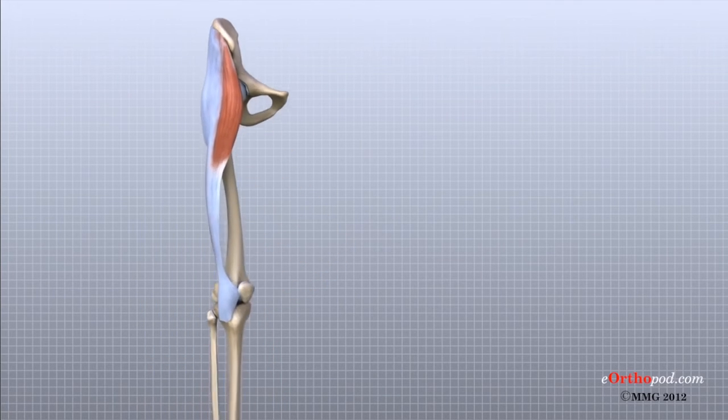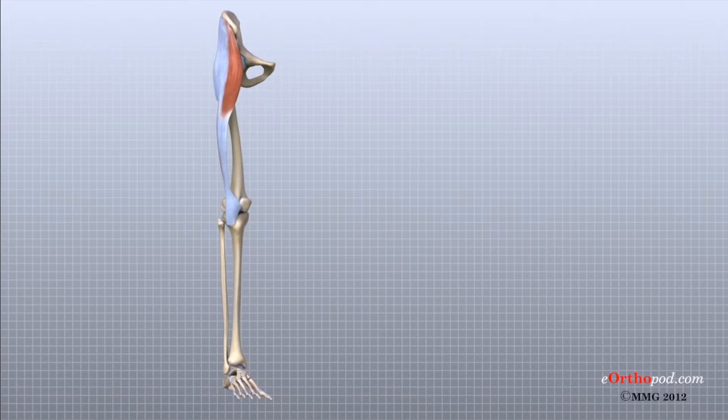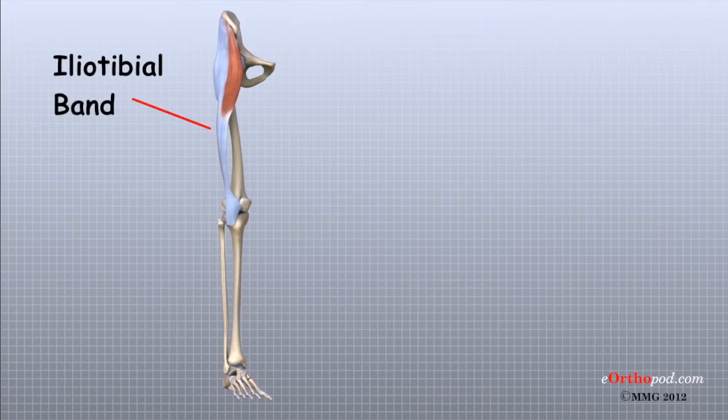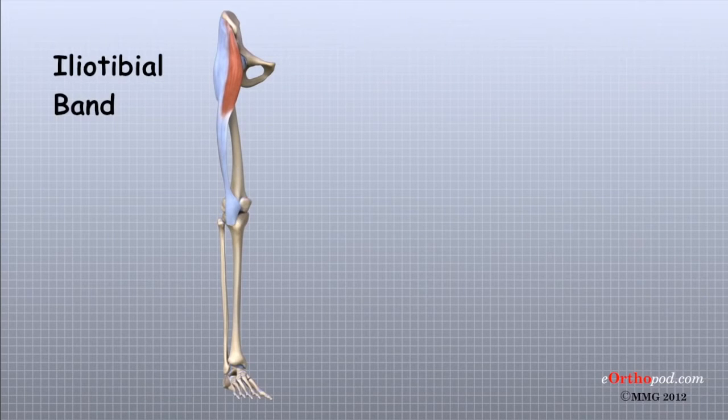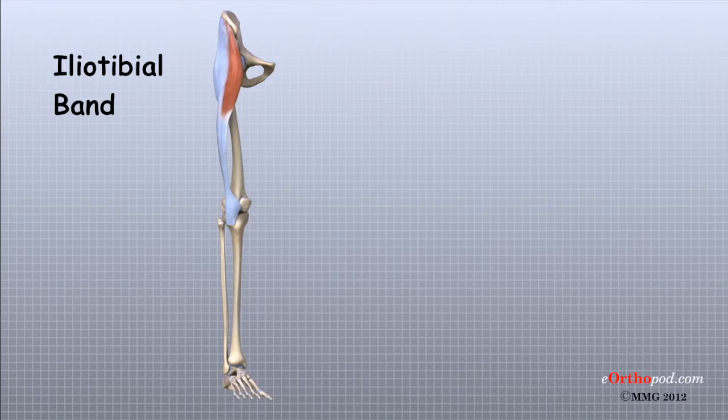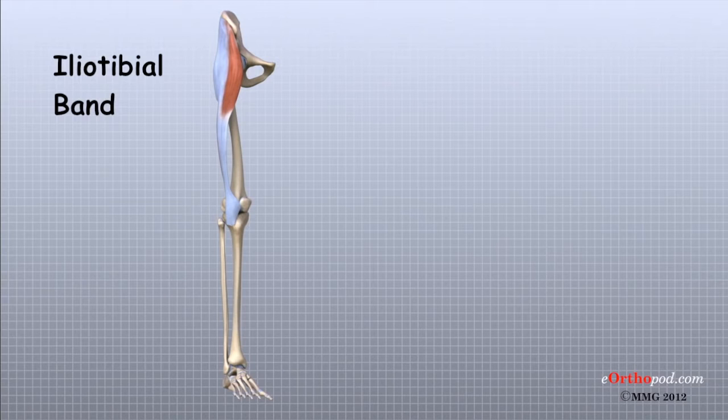Tendons are soft tissue structures that connect muscles to bones. A long tendon band, called the iliotibial band, runs alongside the femur from the hip to the knee. The iliotibial band provides a connection point for several of the large hip muscles. A tight iliotibial band can cause hip and knee problems.